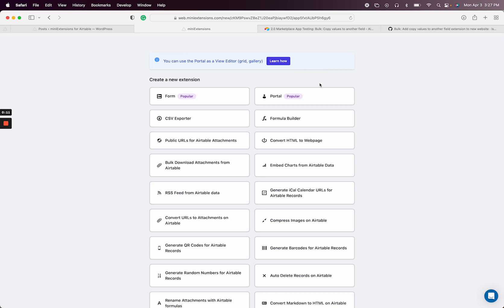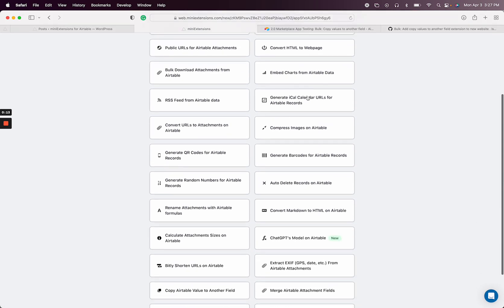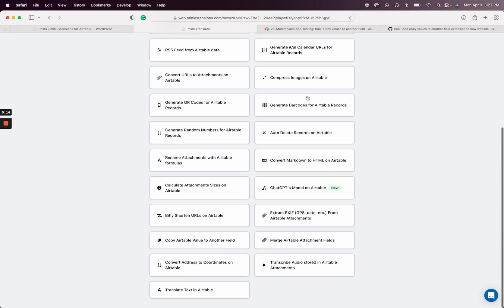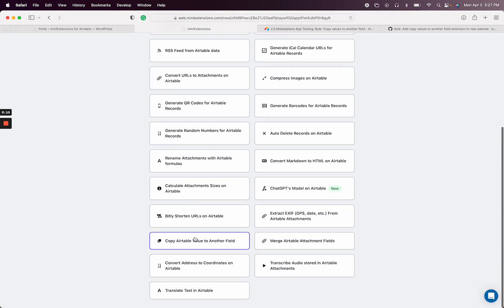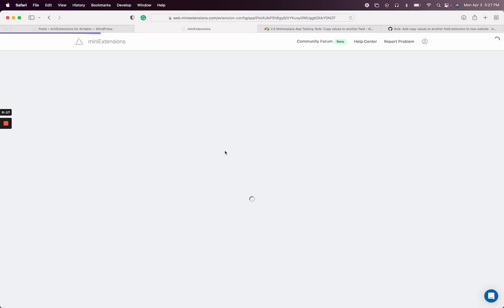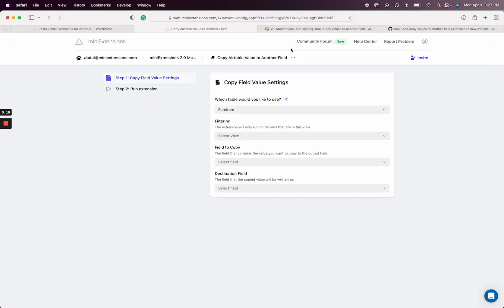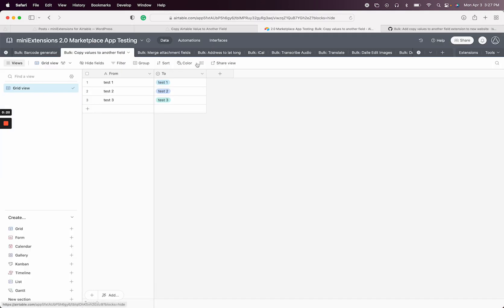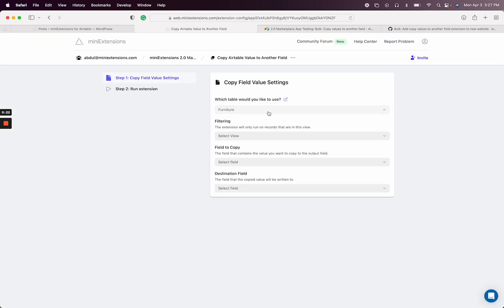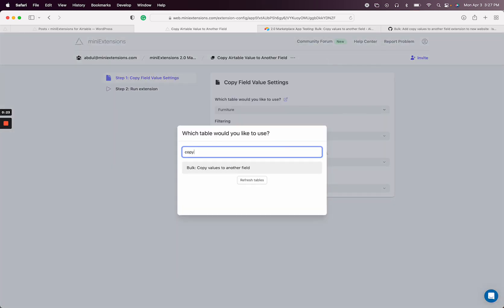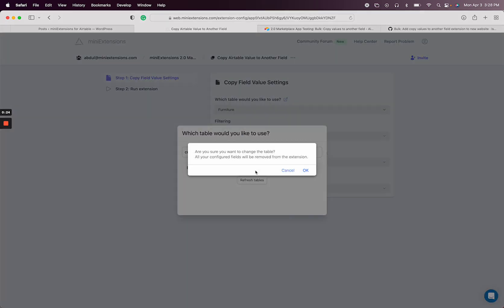So let's go ahead and create the extension. This extension is called the copy Airtable value to another field extension and I already have a table set up here. I'm just going to reuse it so let me select that here.